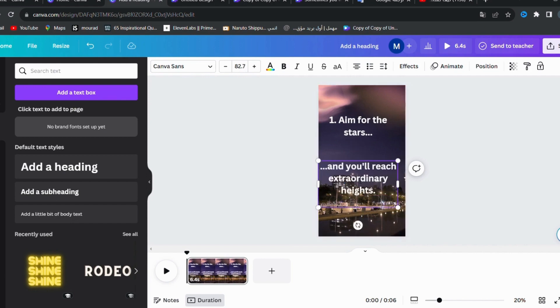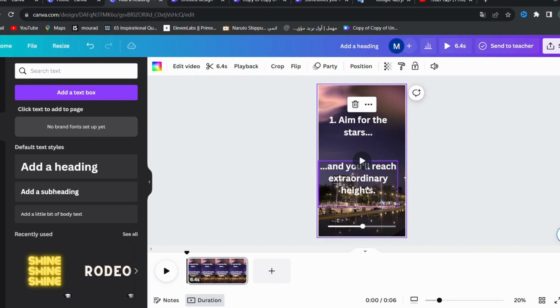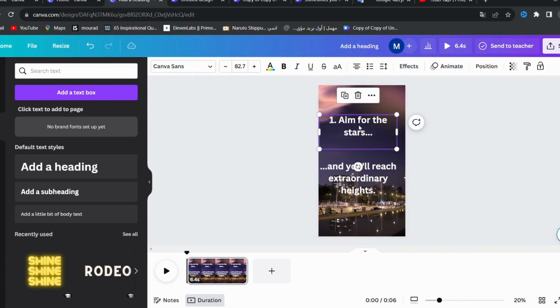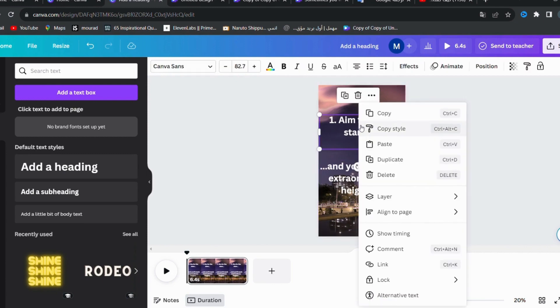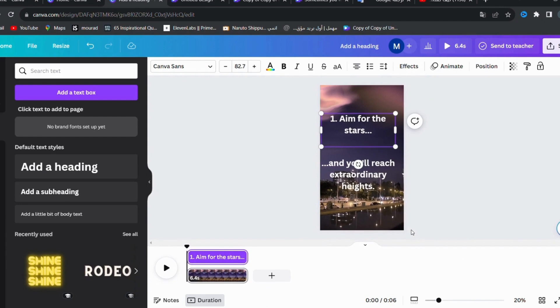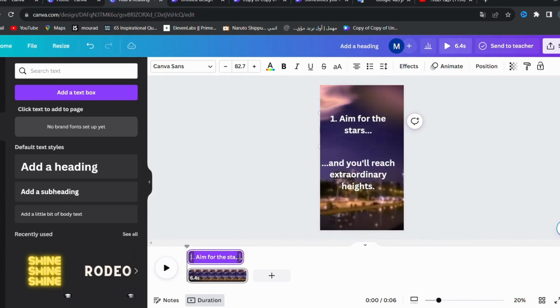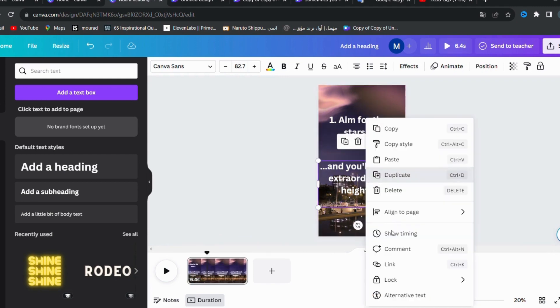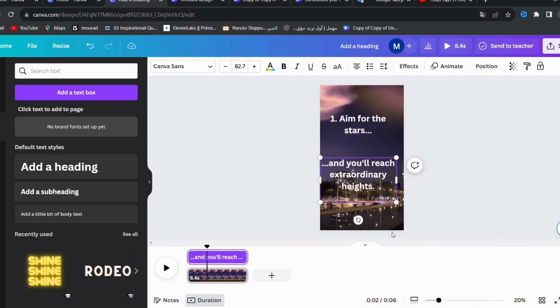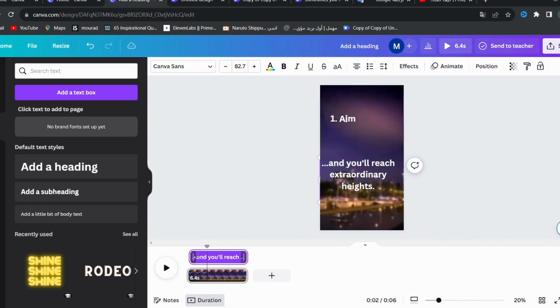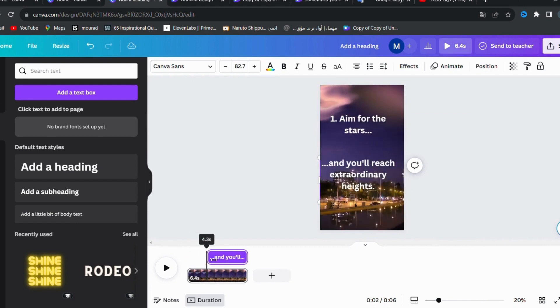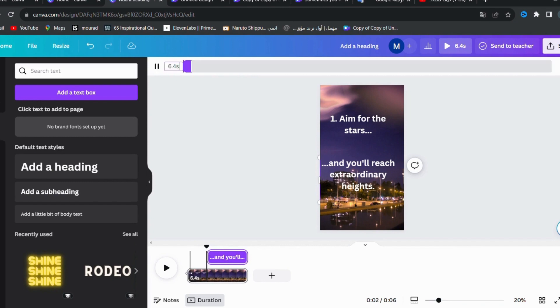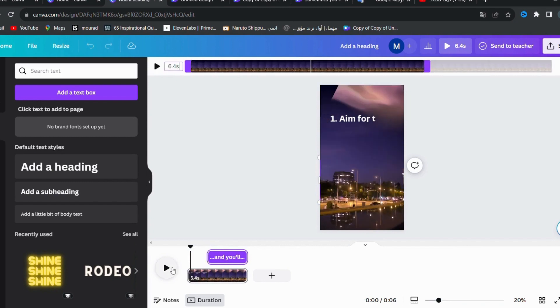Now we want to make the first part appear for the first two seconds of the video, then it disappears, and then the second part appears. To do this, we press the right button on the mouse and press Show Timing and make the first part appear in the first two seconds, and the same method with the second part, but we make it appear in the last seconds. And now we will see the full video.